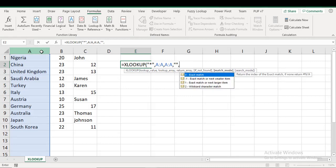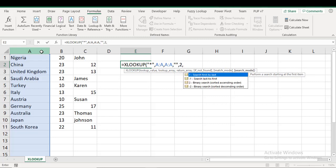Return array, same thing. If not found, blank. Match mode: now I'm not going to do an exact match. It has to be a wildcard, so I do two. And then search mode, I say search from last to first.